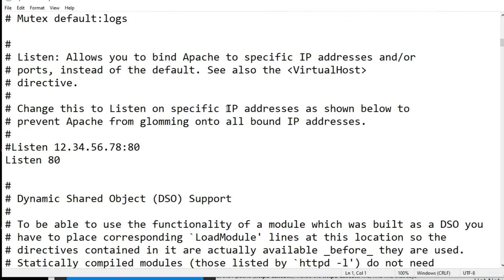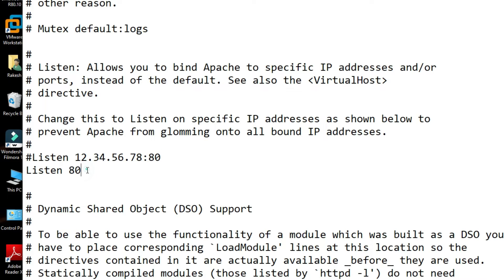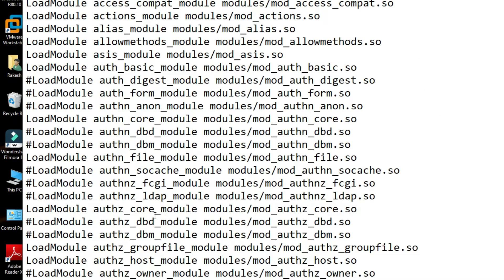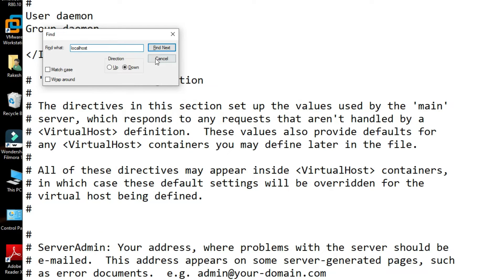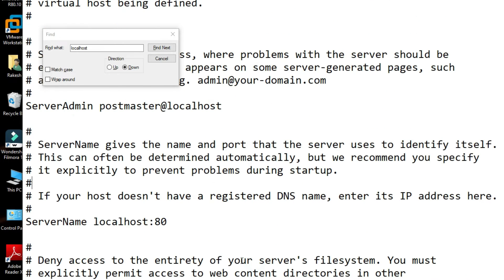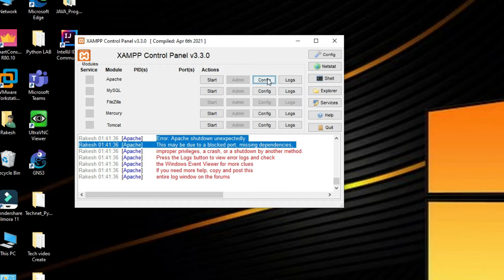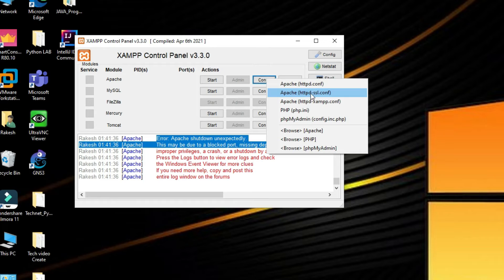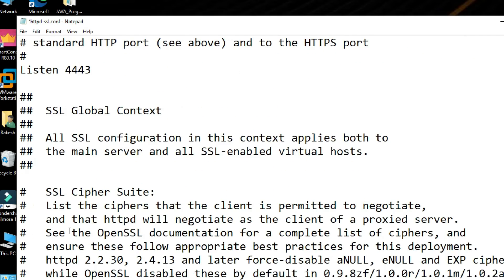You can see 'Listen 80'. We need to change 80 to 8080. Also find 'localhost' — find the entry 'localhost 80' and change 80 to 8080. Click Save and close. Now go to Config again and select httpd-ssl.conf. You can see 'Listen 443'. Change 443 to 444. Click Save.